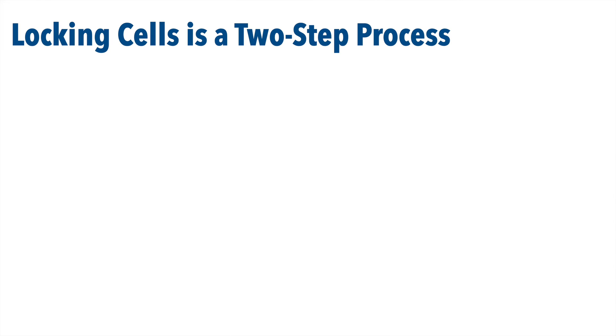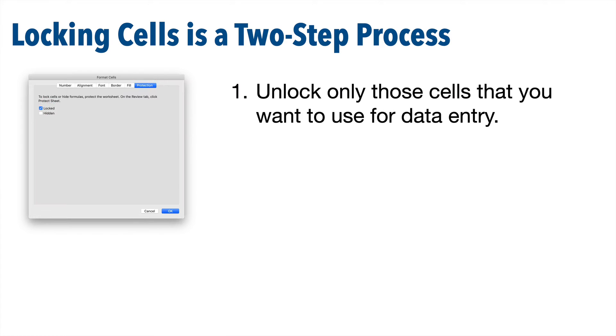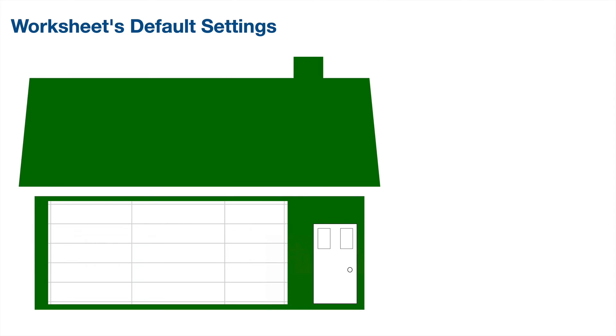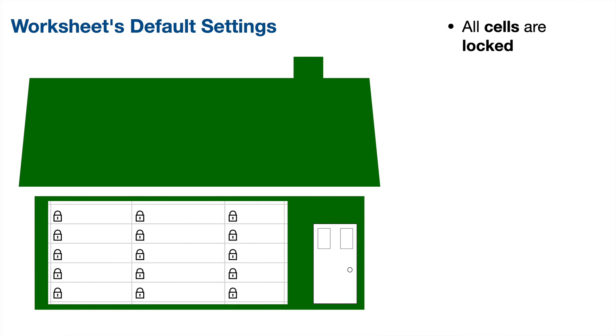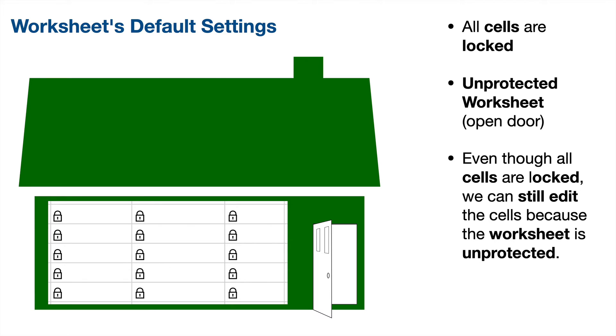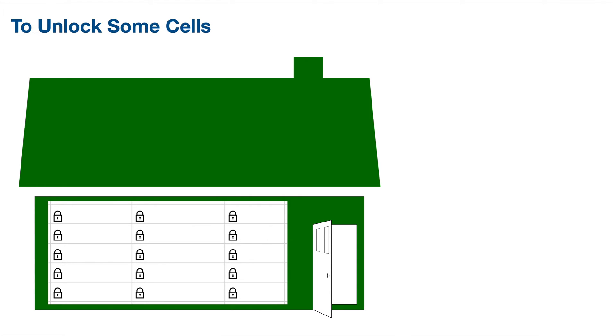Locking the cells in a worksheet is a two-step process. We unlock only those cells that we want to use for data entry, and then we protect the worksheet by clicking protect sheet on the review ribbon. And here's an illustration to help you think about how this works. I want you to think about your worksheet as a house. Think about each cell as a room in the house. Now by default, all the cells in Excel are locked, but the worksheet starts off as unprotected. So you can still get in all the cells and you can still enter data anywhere you want.